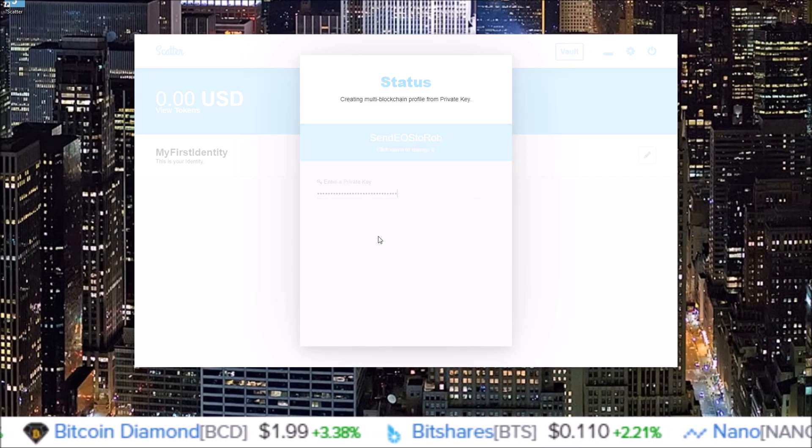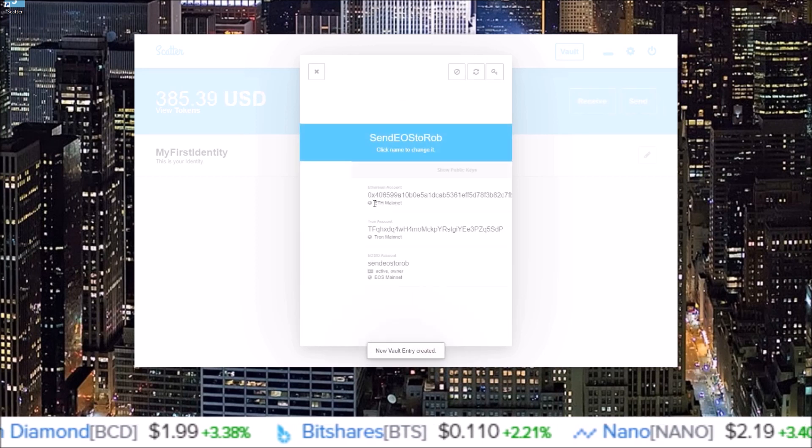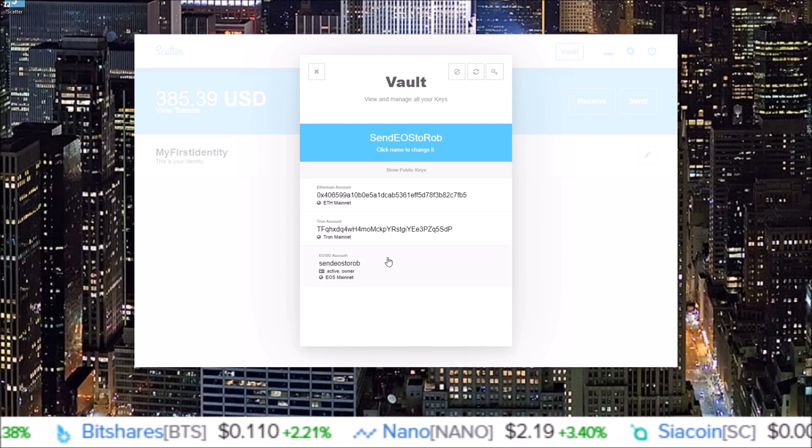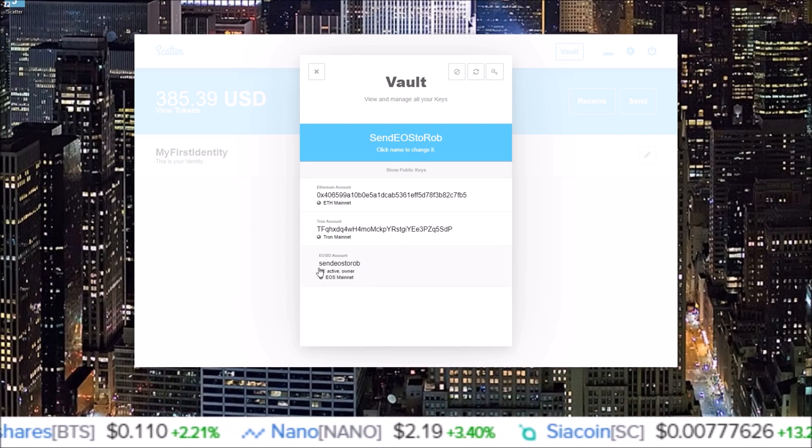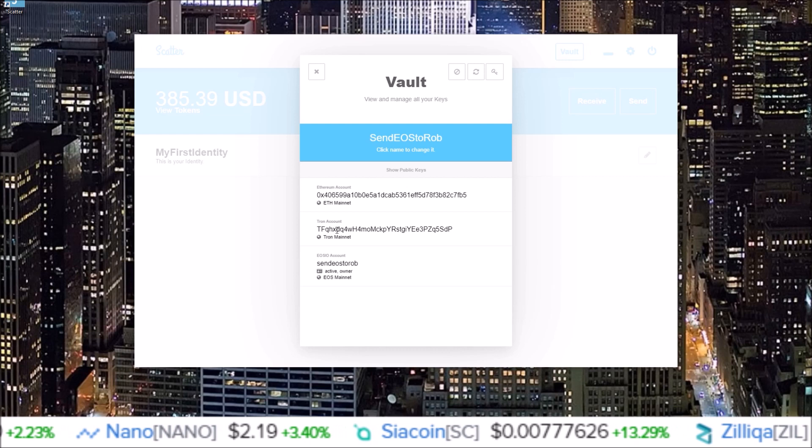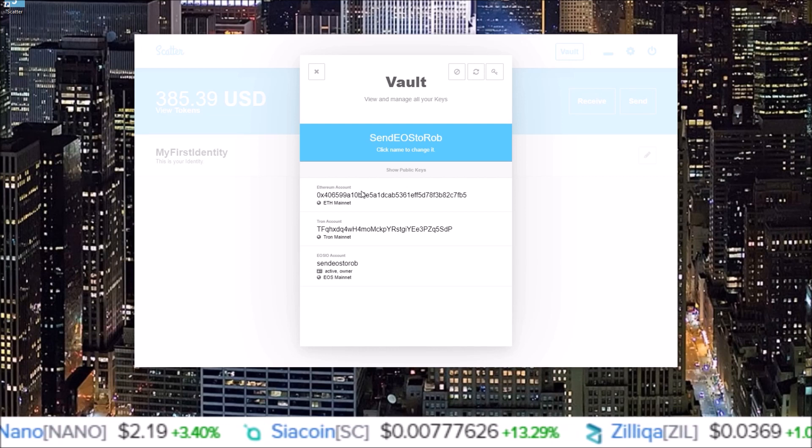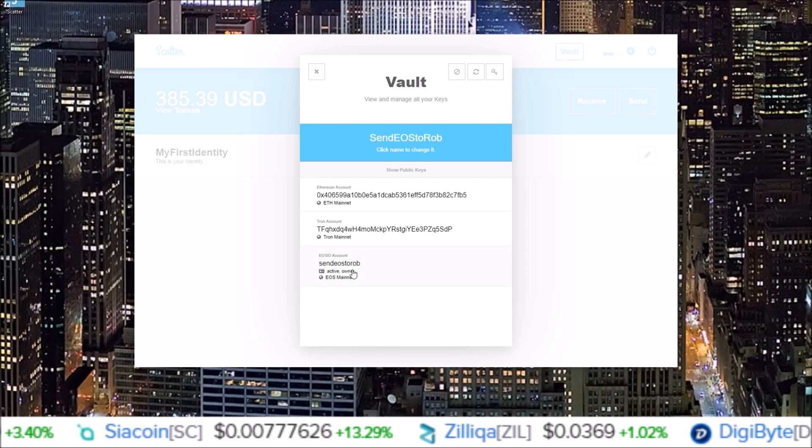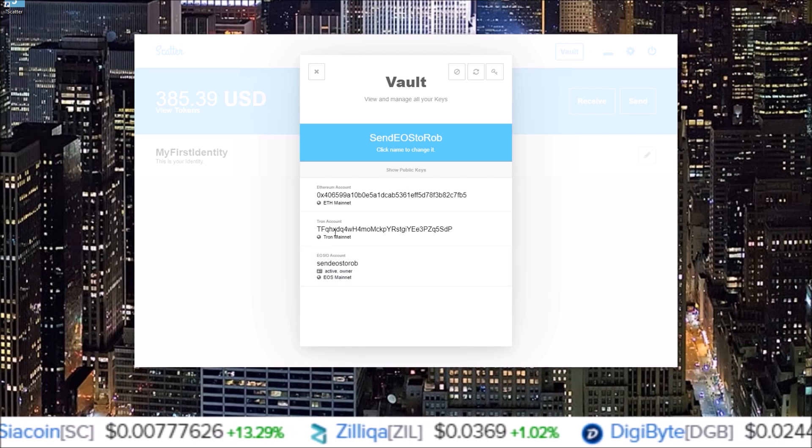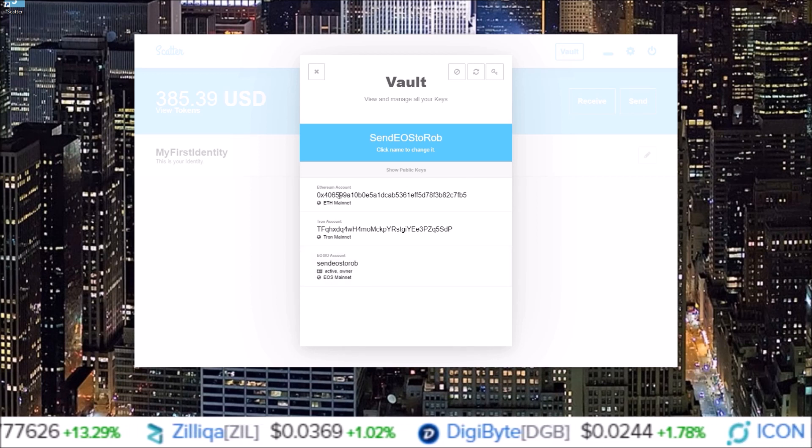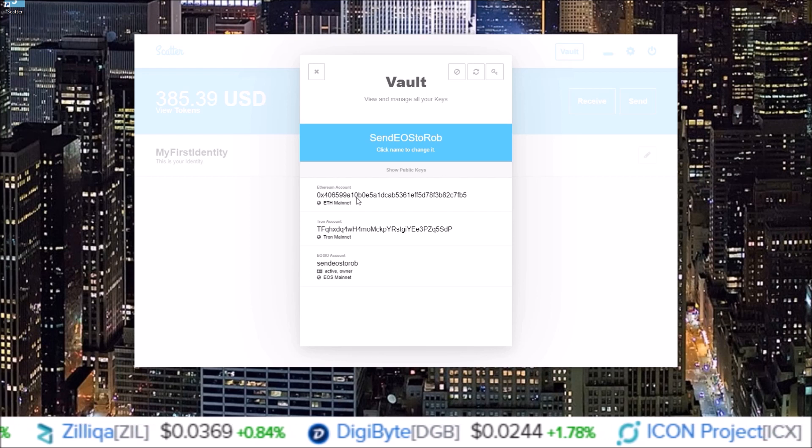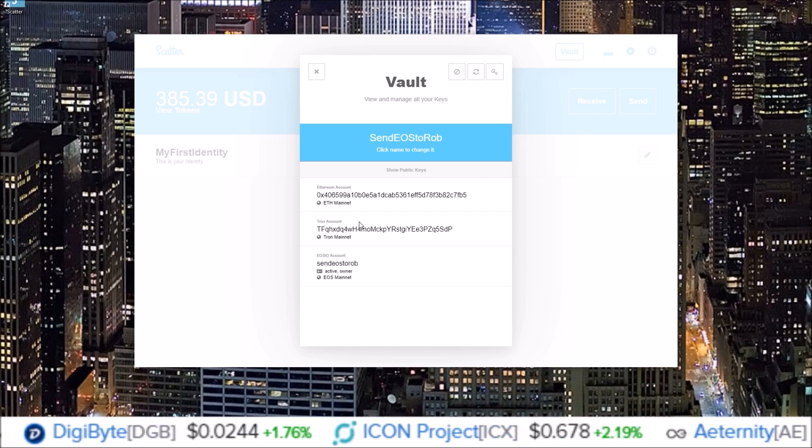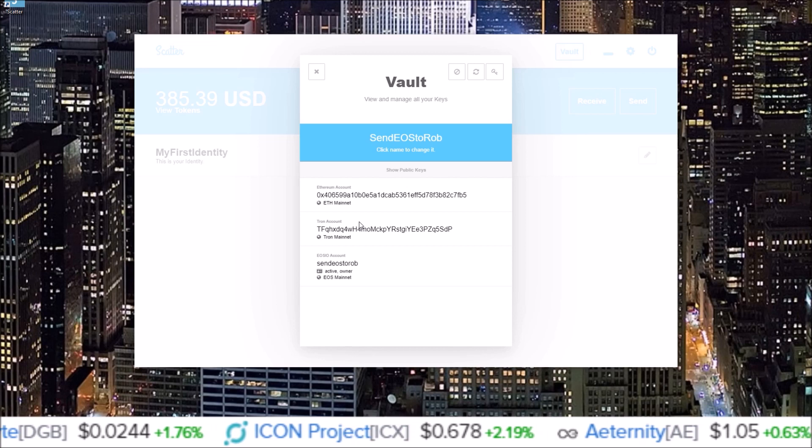And once you input your private key, it'll automatically pull up the account. And at this time, when you input your private key to your EOS account, it's also going to create a Tron account and an Ethereum account for you. So every time you input a new EOS account, you're also going to have a Tron account and Ethereum account added.